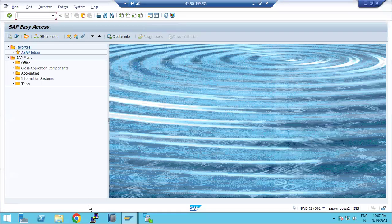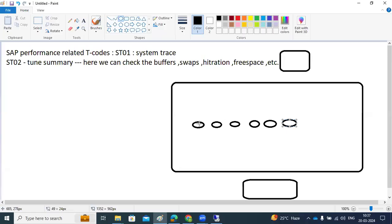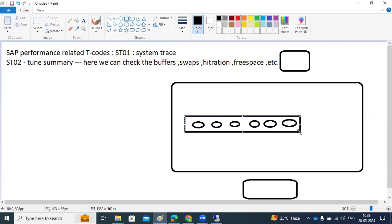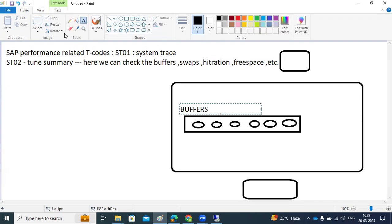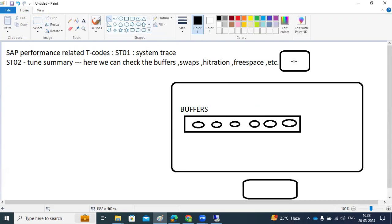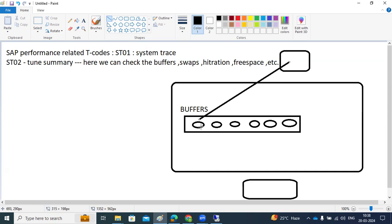The buffers are temporary storage areas available at the SAP level. Whenever a user wants to access some data, first it will check the data in the buffers. If the data is there in the buffers, it will take that data and give the response back to the user within a fraction of milliseconds.